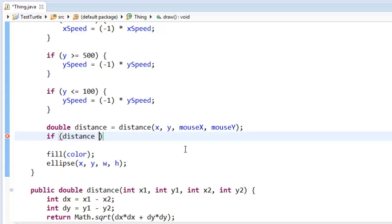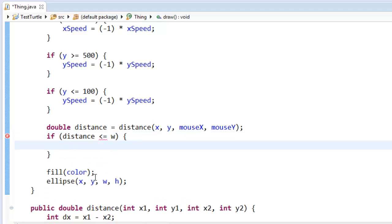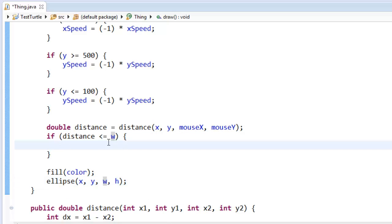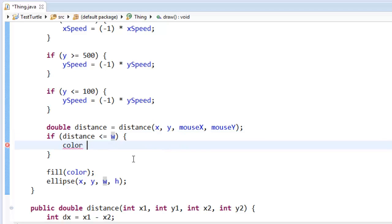if that distance is smaller than or equal to how large is my ball object? Oh, it looks like it's here w and h. You know what? I'm actually not sure if w is the radius or if it's the entire diameter. We'll see in a second. So if the distance is smaller than the width of the circle, then I want to make a new color